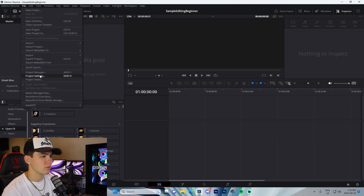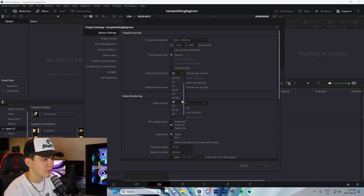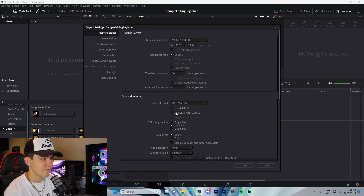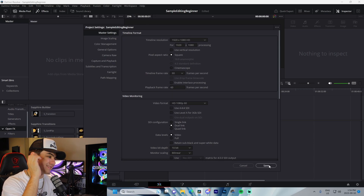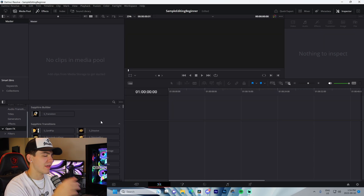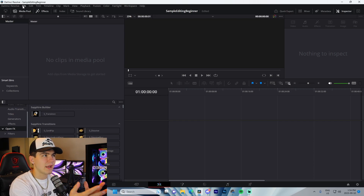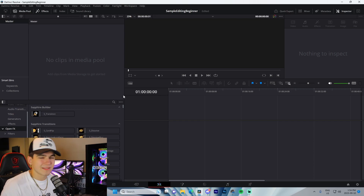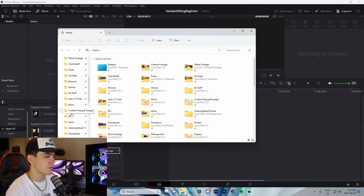Go to the Edit tab, then File, then Project Settings. Change the timeline frame rate to 60fps, click Save. You want 1920 by 1080 at 60fps — that's the best resolution for montages.